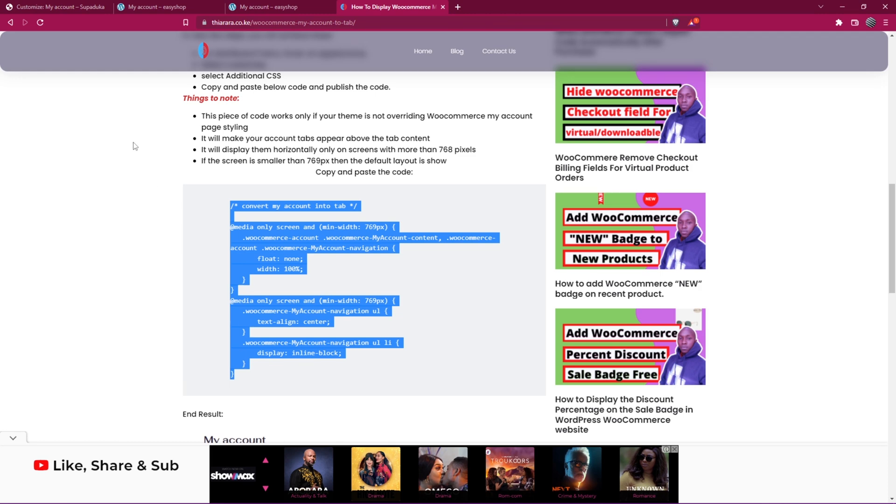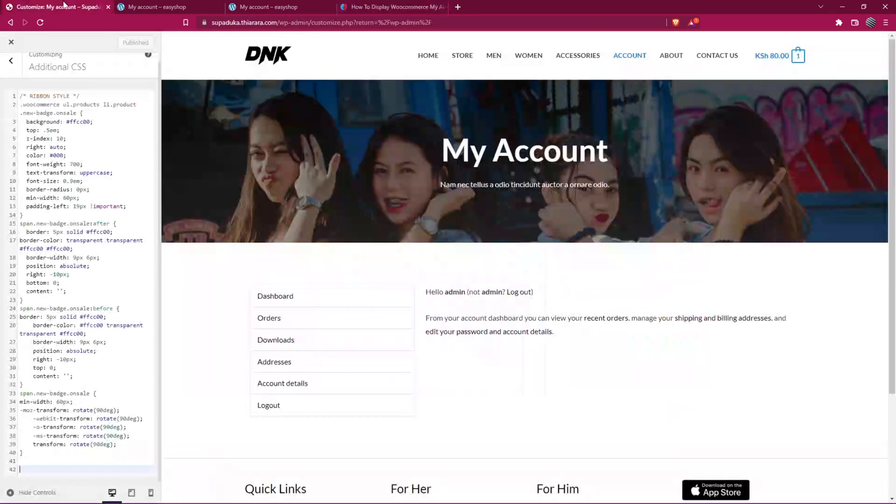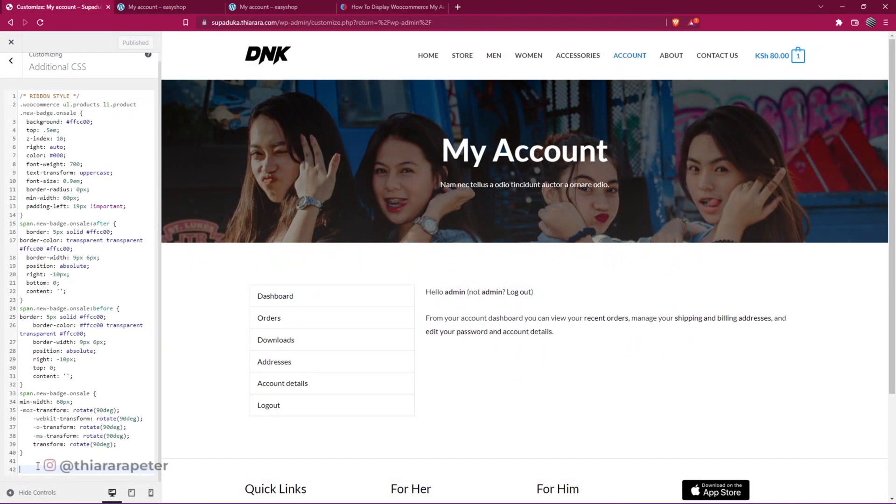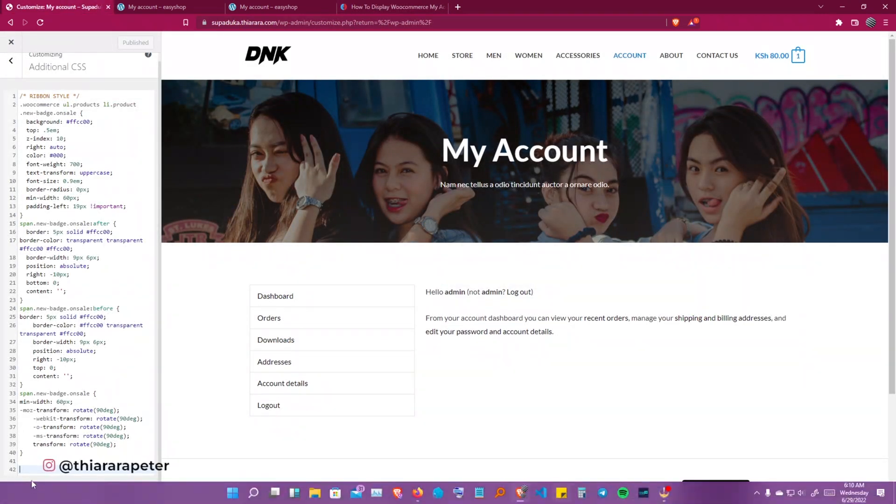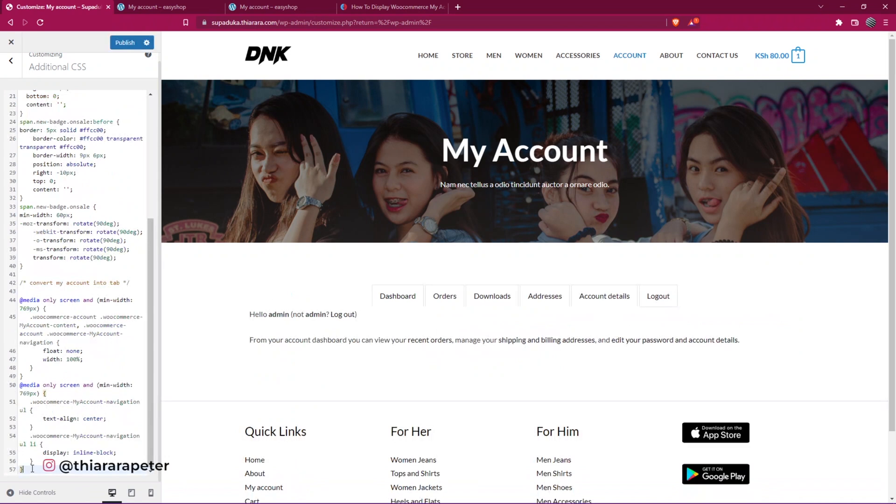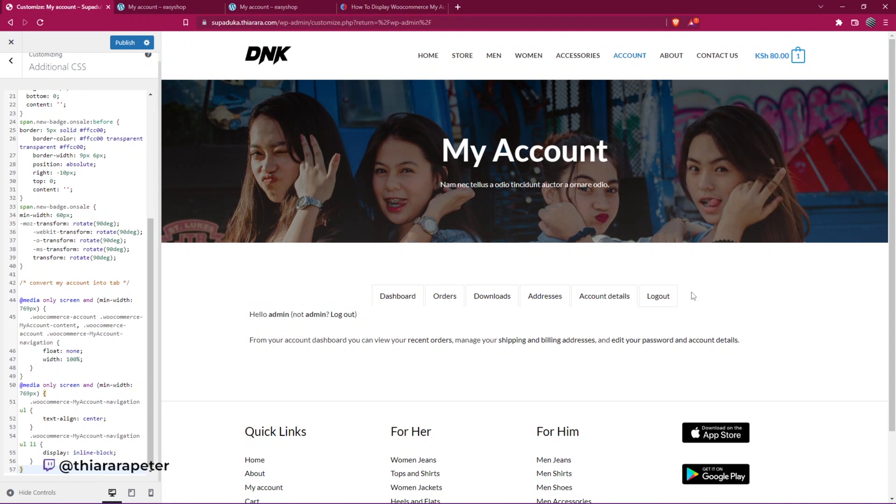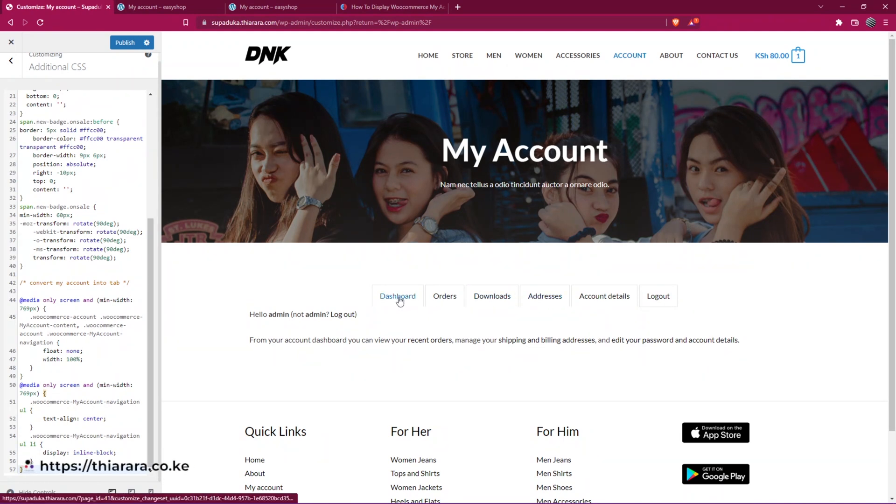Head back here and paste the code. We have just converted My Account page. We have a horizontal tab, one that is so easy to use, and you have also customized the page.